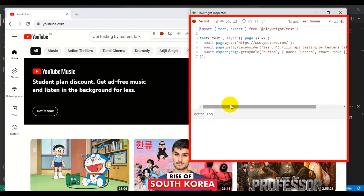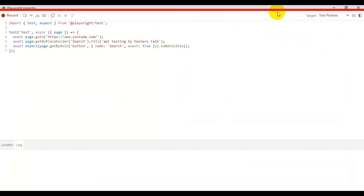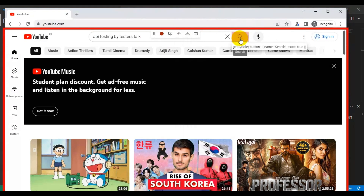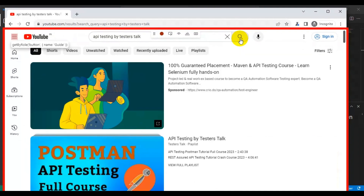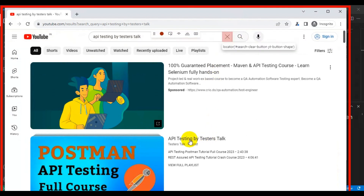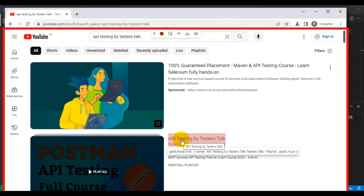If I open the Playwright Inspector, you can see the code that was generated. First it navigated to youtube.com, then it entered text in the search box, and after that it verifies the visibility of the search icon. Now I'll come back and click on the search icon. Once we get the results, we need to click on the 'API testing by Tester Stock' playlist.